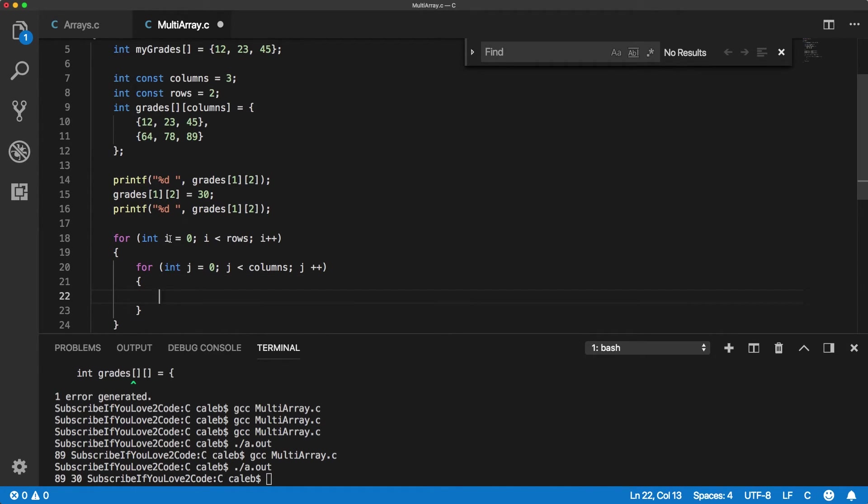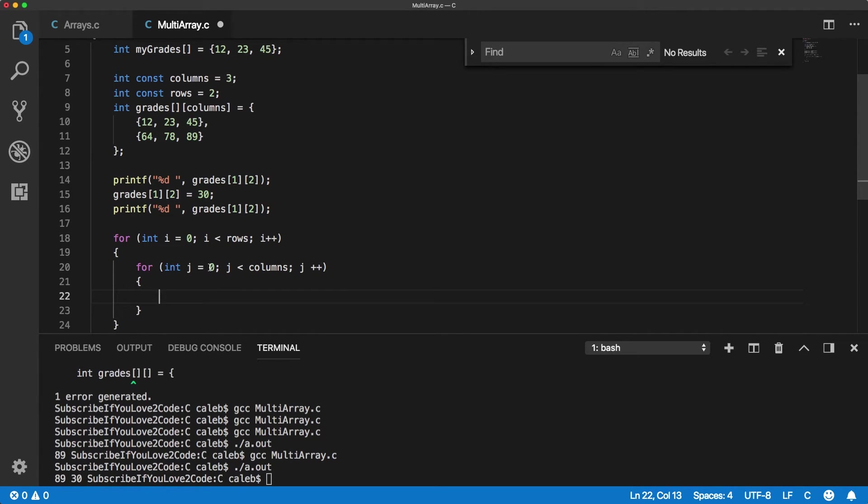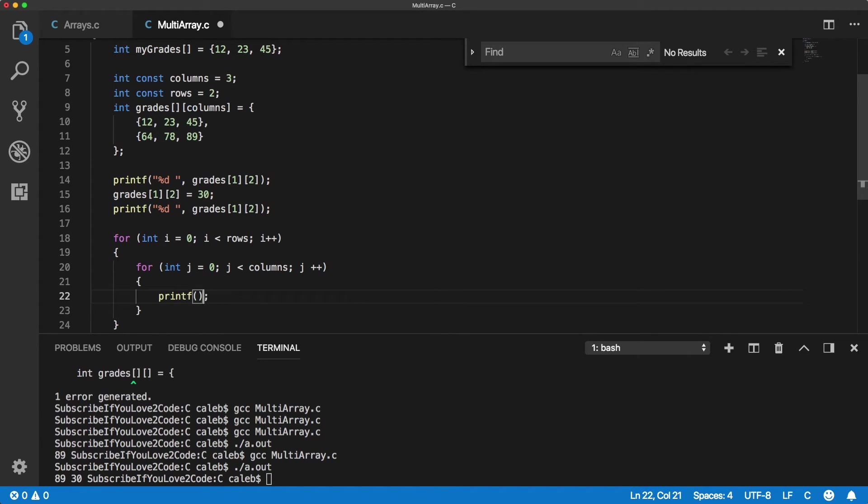So now within here, we can use these variables as the indexes for our array to access each element individually. So basically it's going to go I zero. And then for every I zero, it's going to go J zero one, two, and then I is going to go to one. It's going to go zero one, two. If that made no sense, then just print it out. You'll understand. It's hard to explain this kind of stuff sometimes.